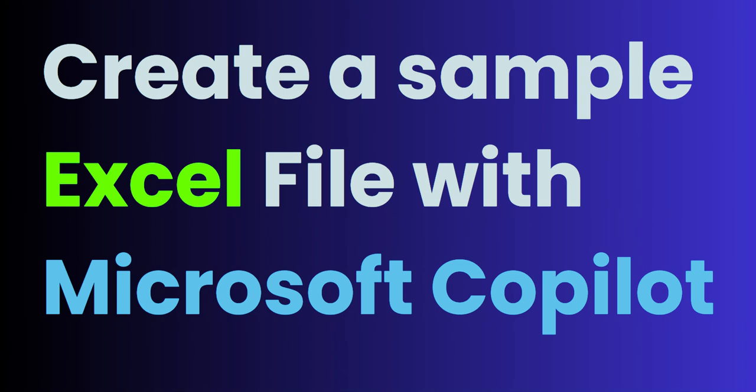Hey, it's Dougie, and in this video, I'm going to show you exactly how to create a sample Excel file with Microsoft Copilot.